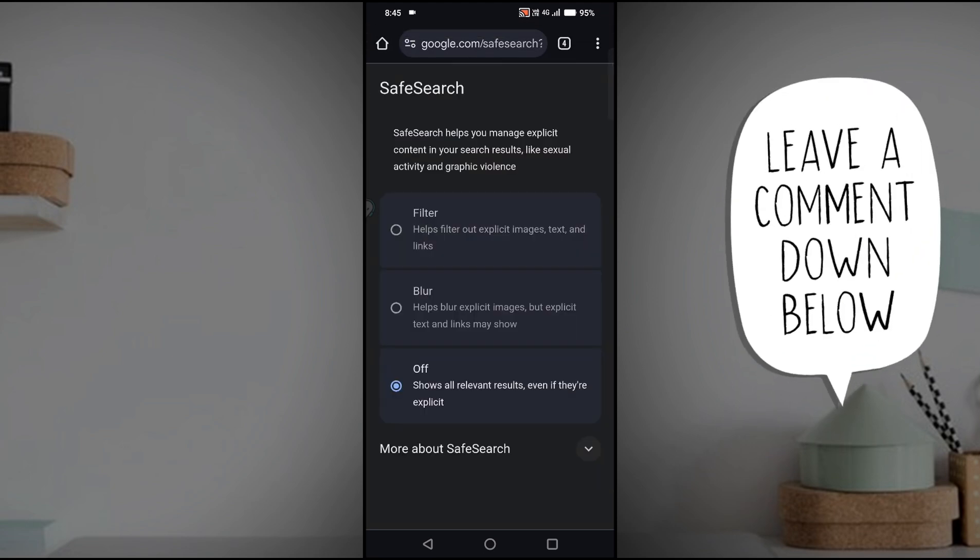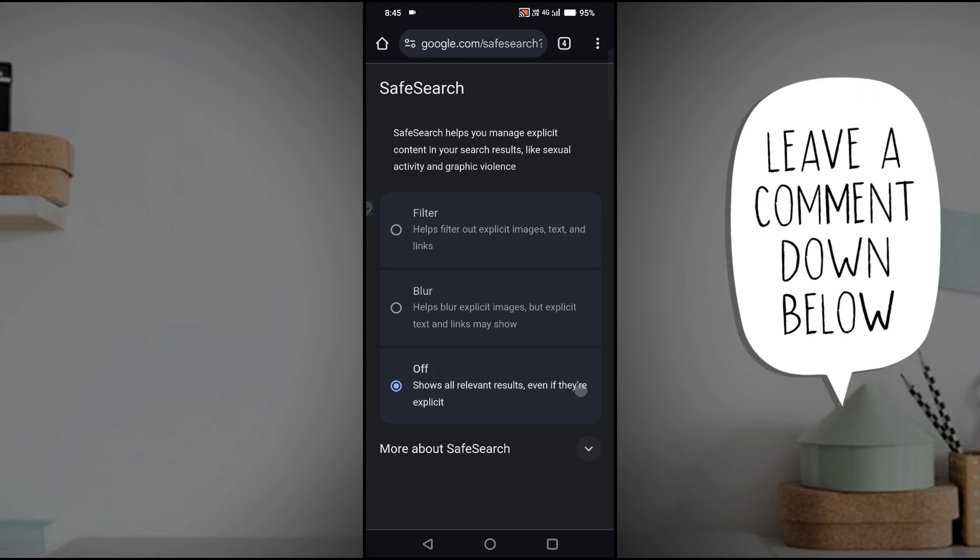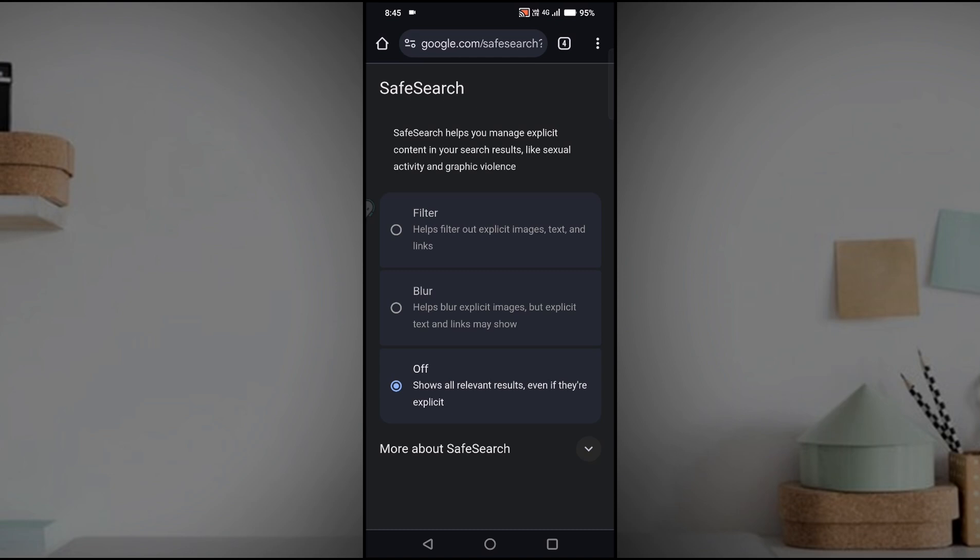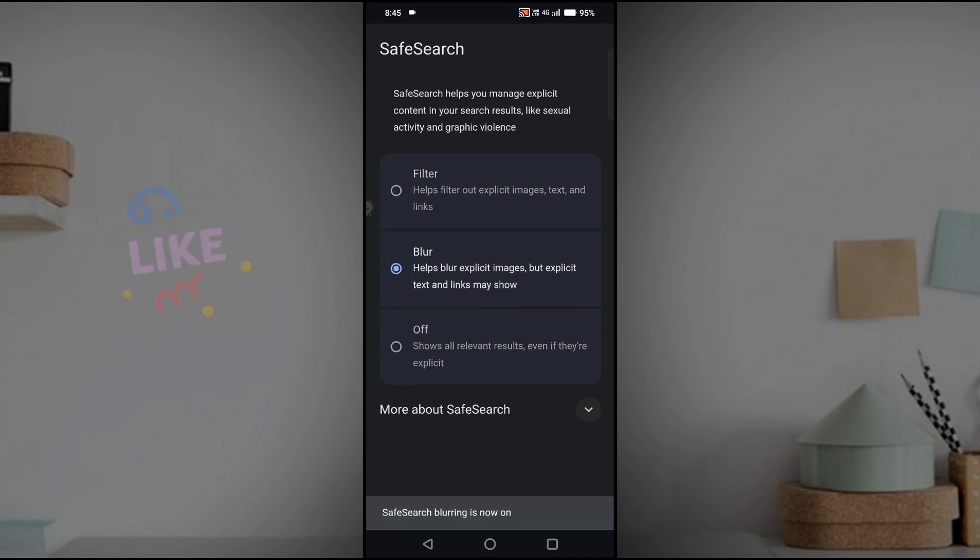By default this will be enabled. If it is disabled by any chance and you want to turn it back on, you can use the filter option or blur option. First of all, if you want to know what is this SafeSearch exactly...